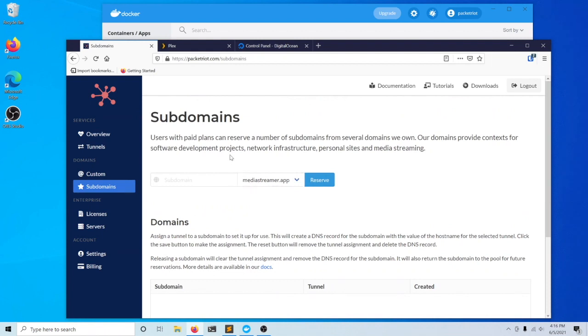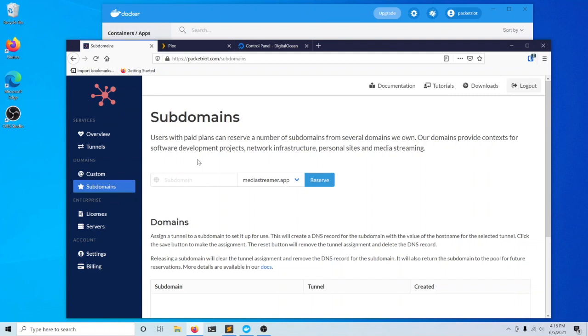In the last video, we set up a Plex server. I'm looking to create a subdomain that's easy to remember to access my Plex server. In this video, we'll walk through how you reserve a subdomain, how to update the rules in your PacketRiot tunnel to use that subdomain, and make an update to Plex as well.